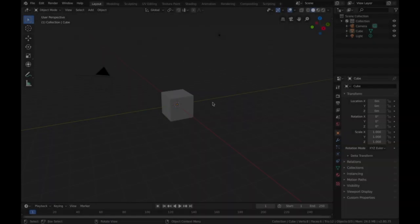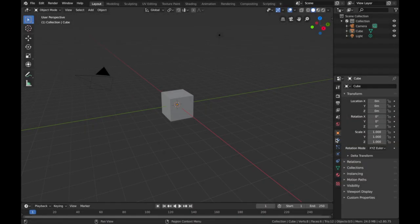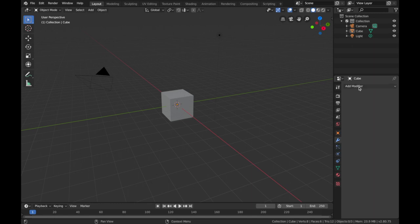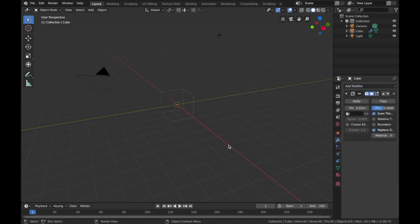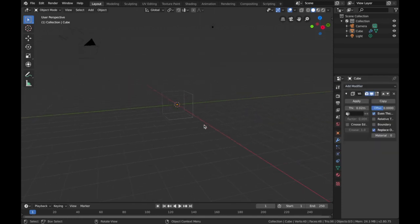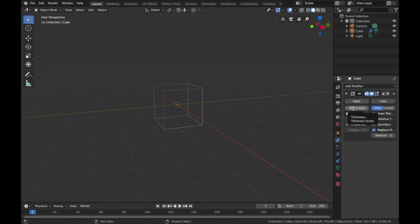Go to the modifier section — it's the little spanner icon. Hit the drop-down menu, hit Add Modifier, and go to Wireframe. You'll see the cube is see-through now and only connected by its edges. We're going to adjust the thickness parameter to about 0.05.